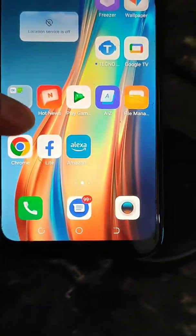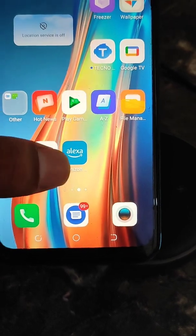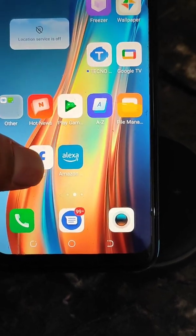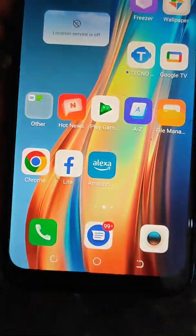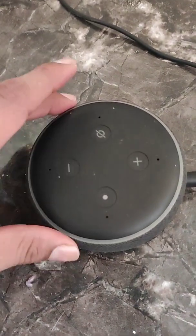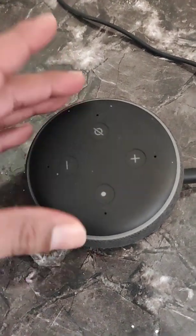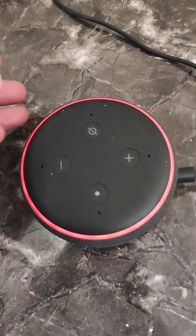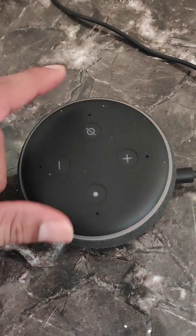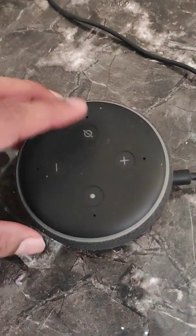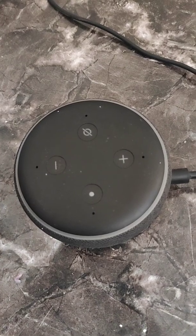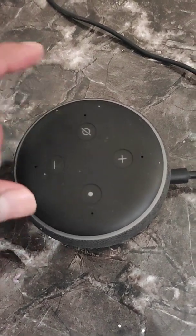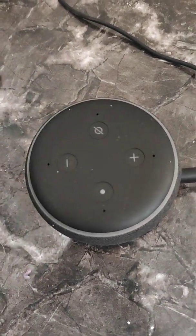What you have to do first: if you have the Alexa app installed on your phone, that's good. If not, just install it from the Play Store, because when you first set up your Alexa Echo Dot with the Alexa app, you set it up with a Wi-Fi network.